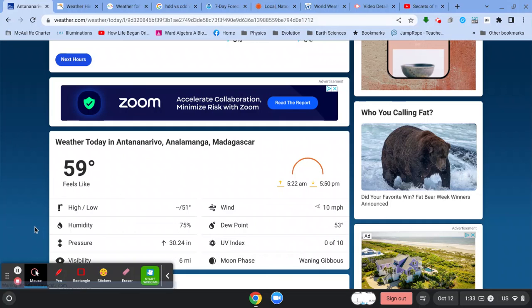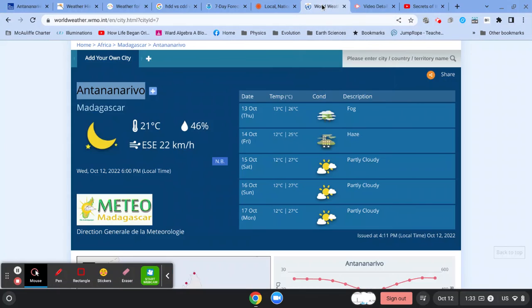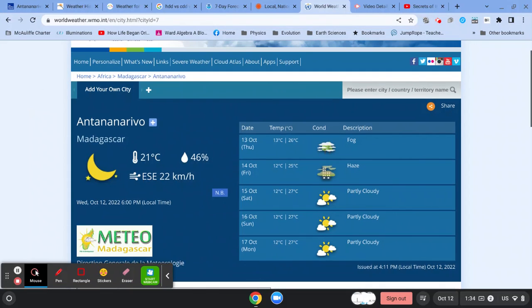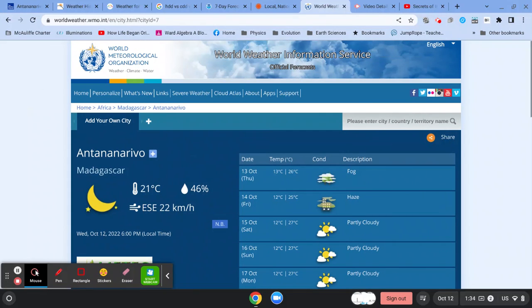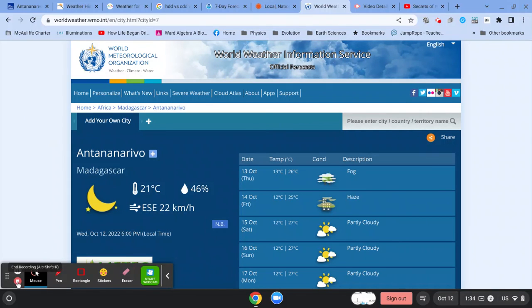All right, it gives us, of course, that it's a waning gibbous. But that is how you might use a combination of sites. This will give you a lot of information, and you can navigate all over the world with this. So use the sites in combination. It will help you. All right, I hope that was helpful.